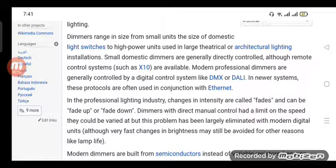Dimmers with direct manual control have a limit on the speed at which they could be varied, but this problem has been largely eliminated with modern digital units.